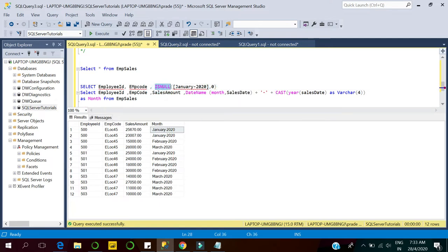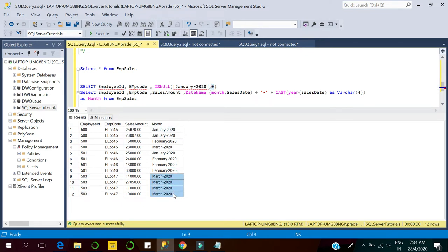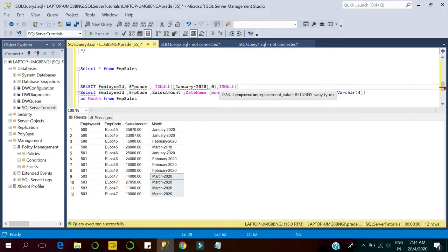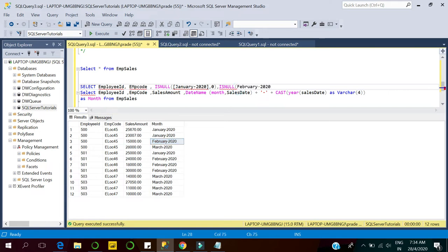If a given employee has not done any sale in January 2020, it would be replaced with zero. So for employee ID 503, since they have no sales in January, January will show zero. Similarly for February, we have to write the unique month names that we want to display as columns.